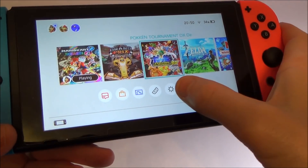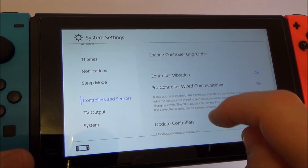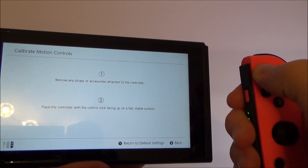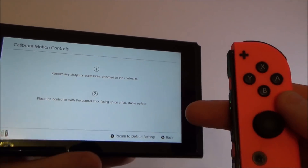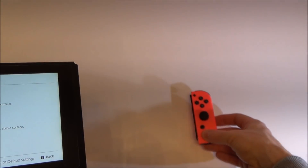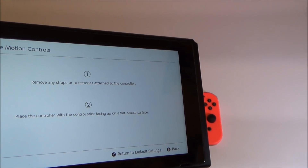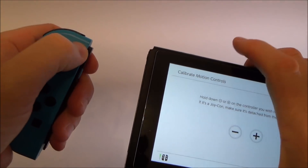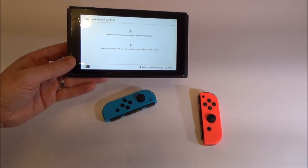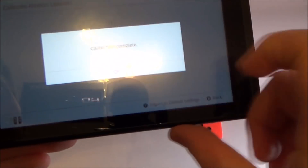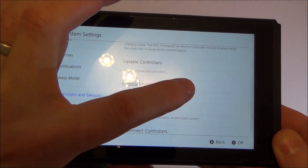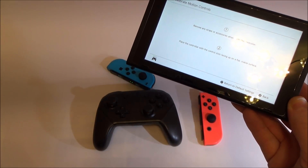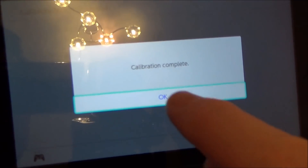To calibrate the motion controls on the controllers, go to System Settings and go down to Controllers and Sensors, then go to Calibrate Motion Controls. Detach the Joy-Con you want to calibrate and hold down the plus button until it goes all the way around. It says remove any straps or accessories attached to the controller, and place it on a flat stable surface with the control stick facing up. Then it says calibration complete. Do exactly the same with the other one — detach it, press the minus button, place it flat and it will do its thing. It will also work with the Pro Controller.